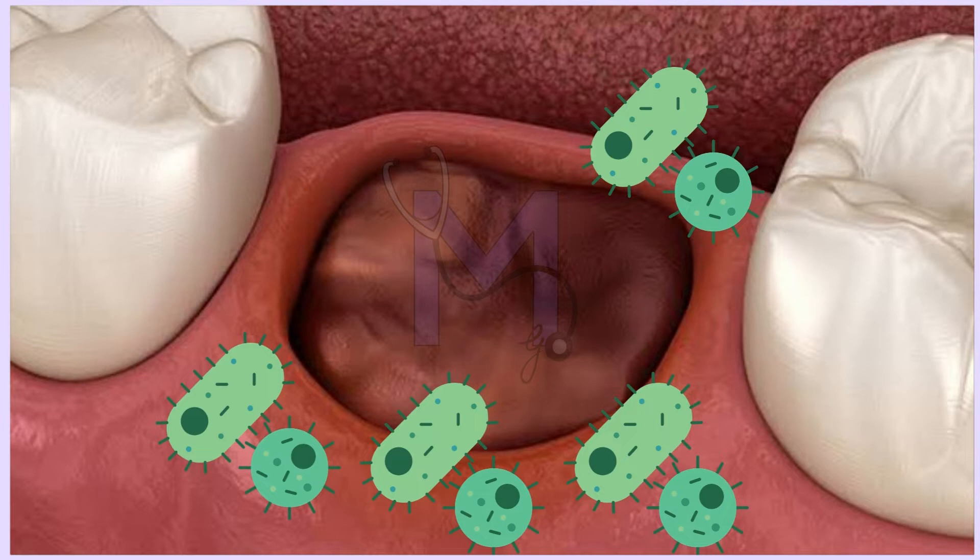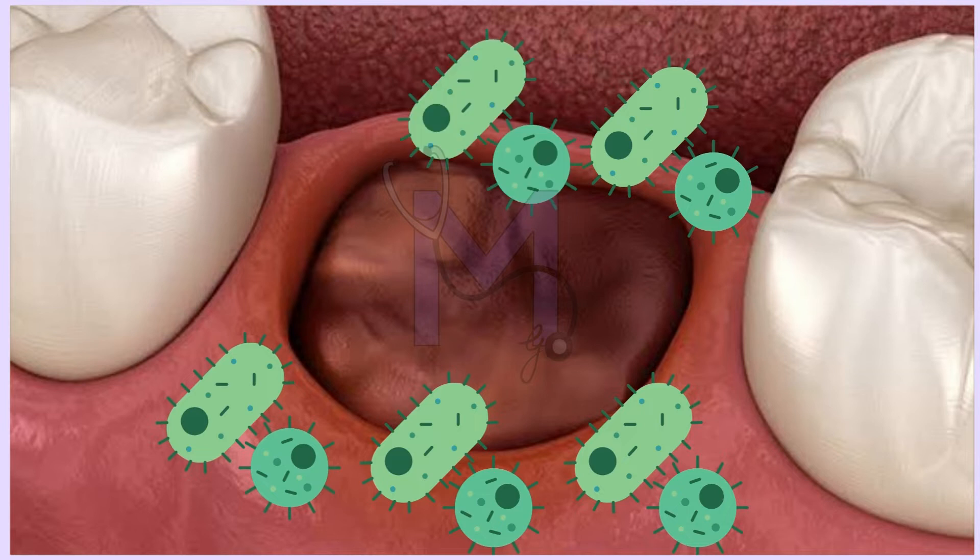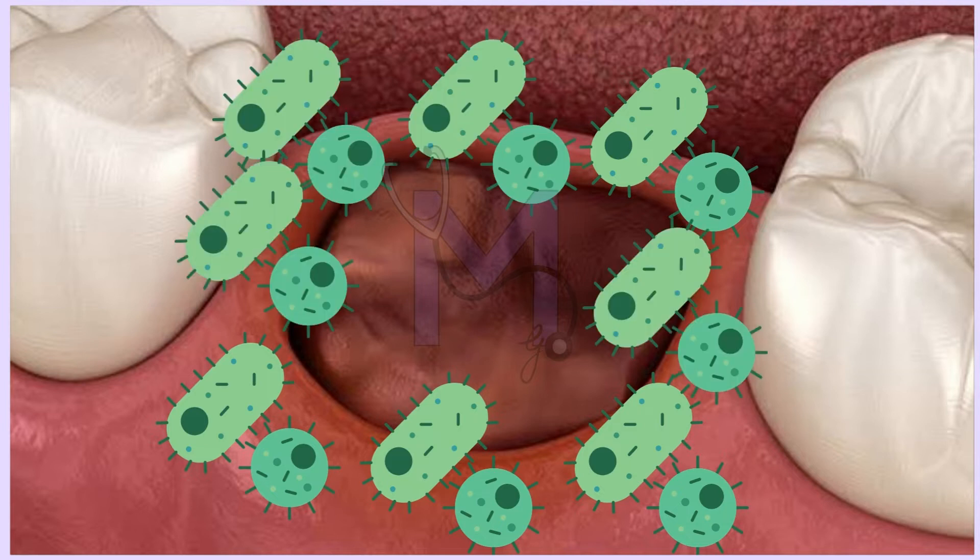The bacterial theory is supported by the existence of a high count of bacteria around the extraction site in patients who suffer from alveolar osteitis as compared to those who do not.